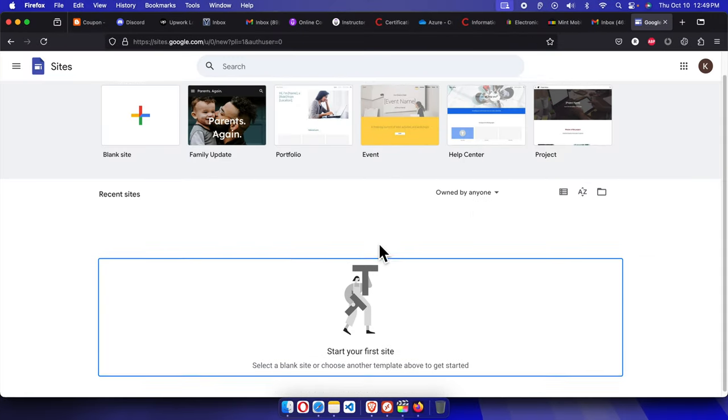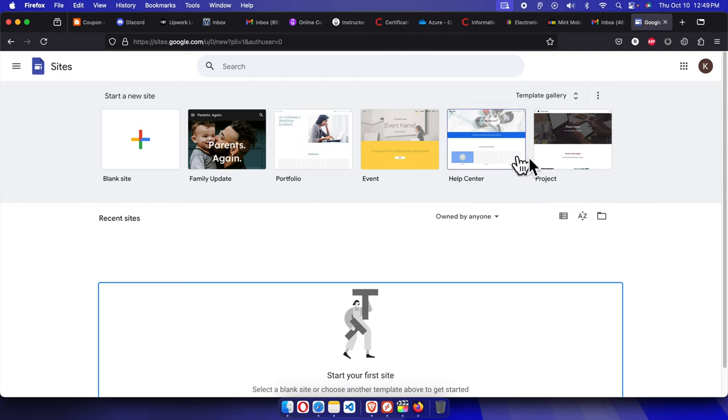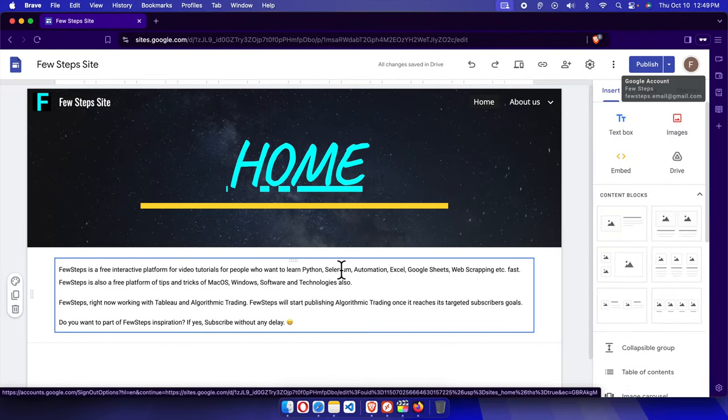And this is my friend's account and he doesn't have anything here right now. So let's see how we can add the permission to my friend so that he can use this Google Site for editing or to do some contribution.